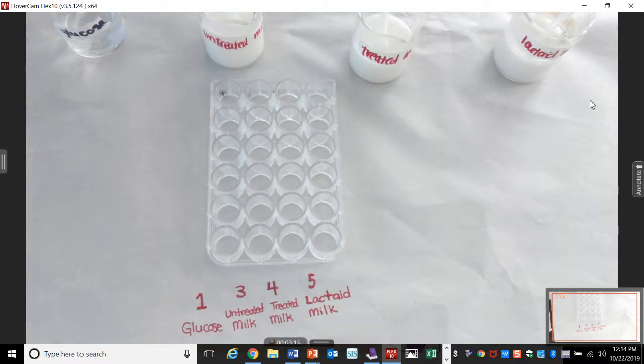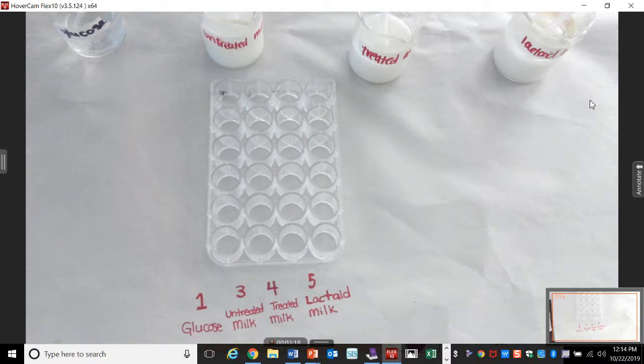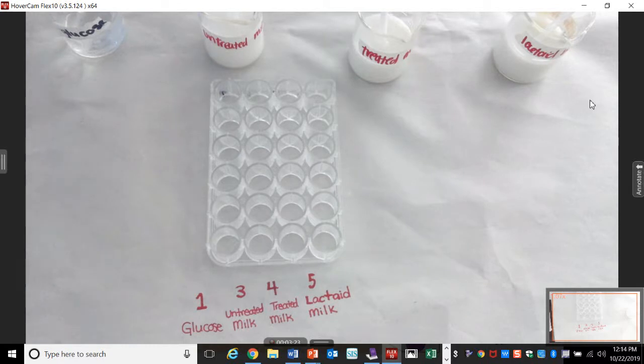So prediction time. Obviously, if we test glucose, it should be positive, right? Now, we've already done a glucose test. Remember the starch glucose protein test? We'll use Benedict's. This time we're going to use a glucose test strip.